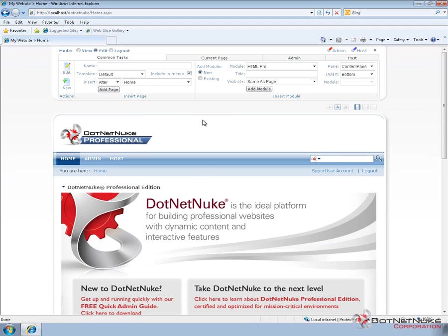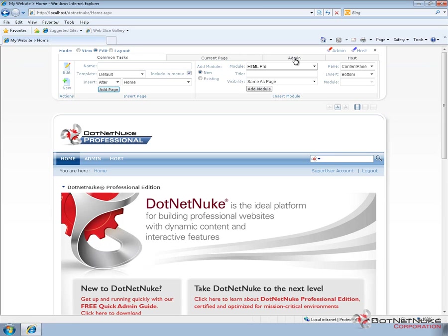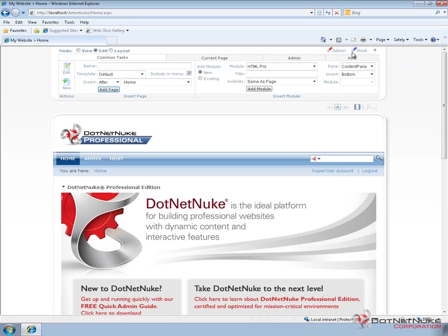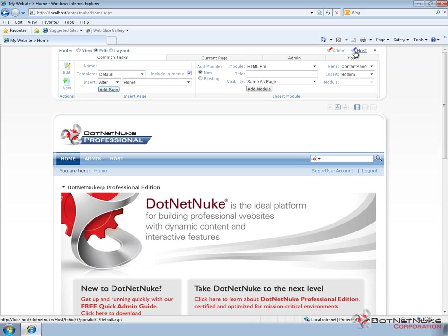Now, other parts of the control panel. There's a common tasks tab. There's a current page tab. There's an admin tab and a host tab. There's also an admin link and a host link up above the tabbed interface. Depending on if you're logged in as an administrator or a host account, these links may or may not show up.